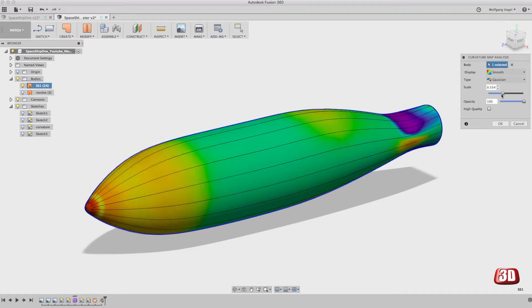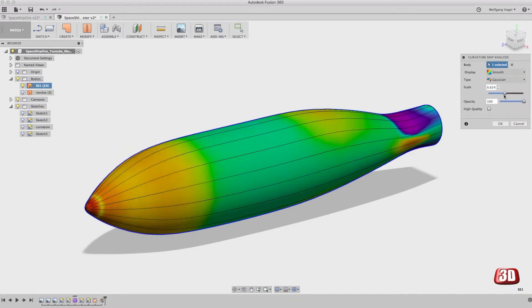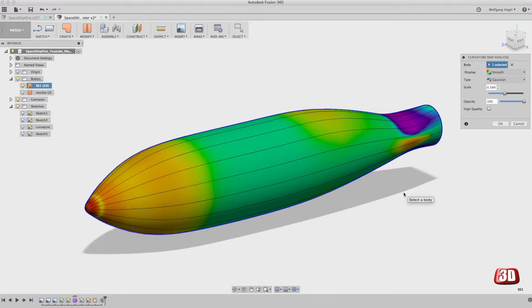But if you go somewhere in the middle, and I really recommend that you go to that scale where it looks worse because that's exactly what you try to find out. You want to know if the surface quality is good or bad.